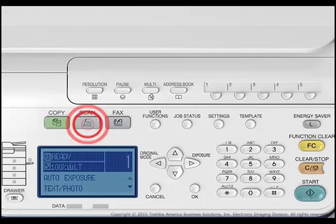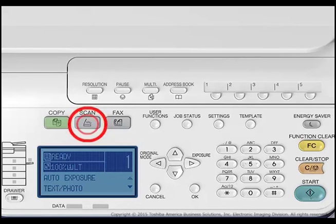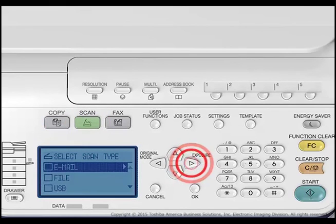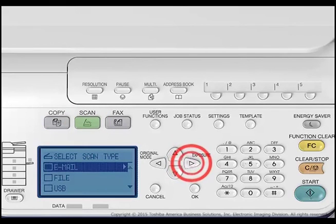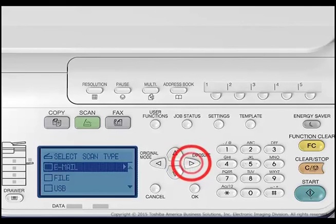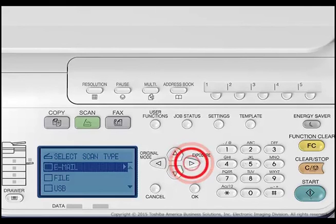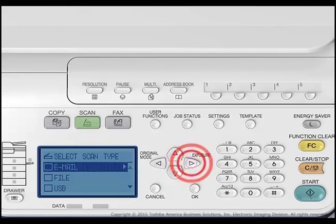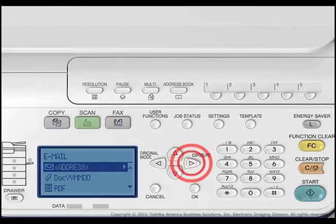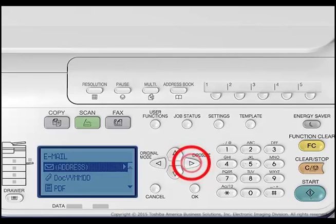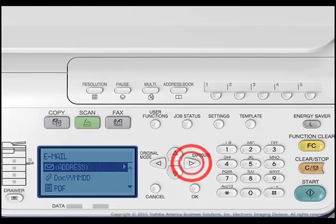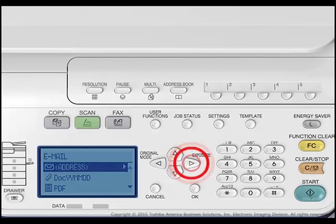Press the Scan button on the control panel. The Select Scan Type menu appears. Press the up or down arrows to select Email and then press the right arrow. The Email menu appears. Press the up or down arrows to select Address and then press the right arrow.